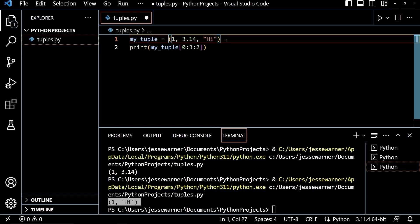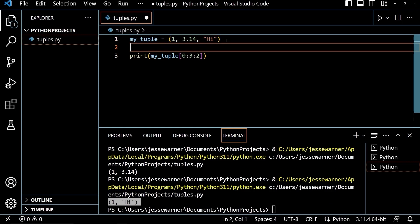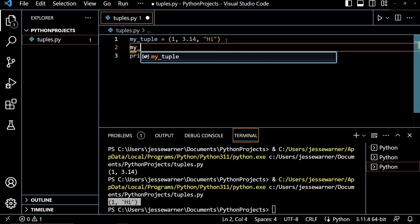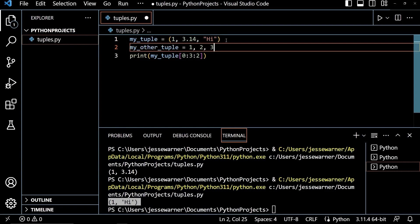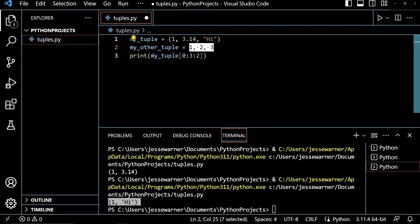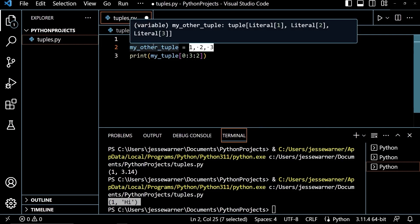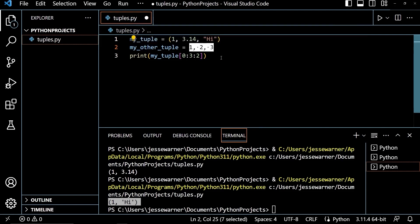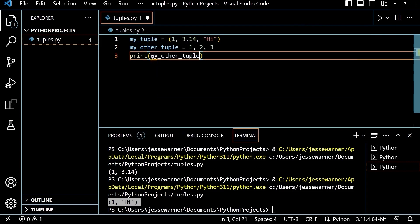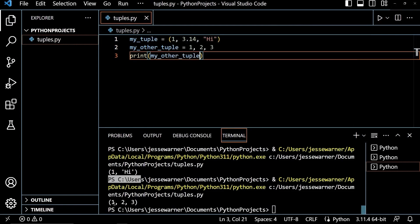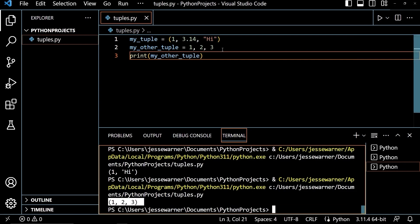The next thing I want to show you is packing, which is basically just creating a tuple. So if I create a variable called my_other_tuple and I set it to be the values 1, 2, and 3, I am packing these values into this variable creating a tuple. If I output my_other_tuple here, we'll see that we have the tuple 1, 2, and 3.